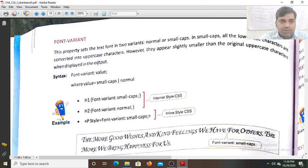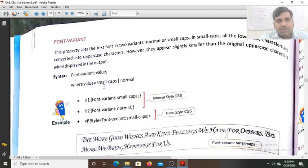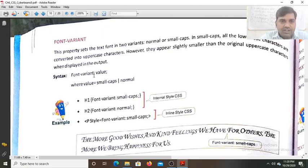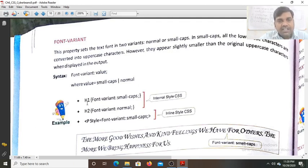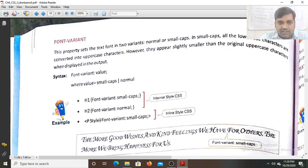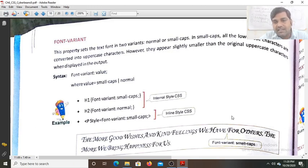When displaying the output, the font-variant value can be small-caps or normal. In the syntax example, for heading one we set font-variant to small-caps, for heading two font-variant is normal, and for the paragraph using inline style font-variant is also small-caps.